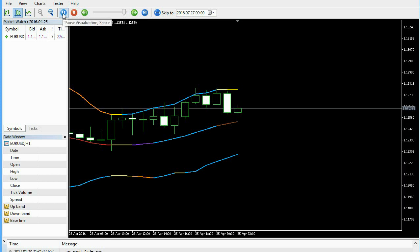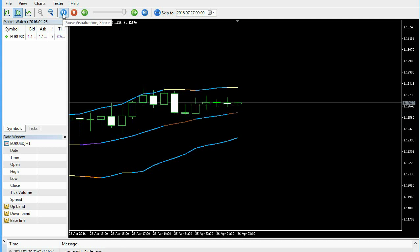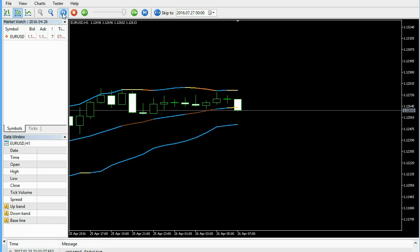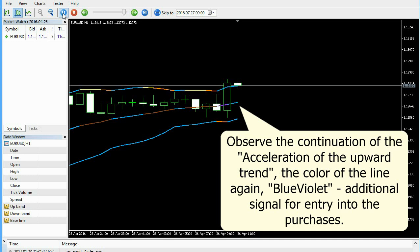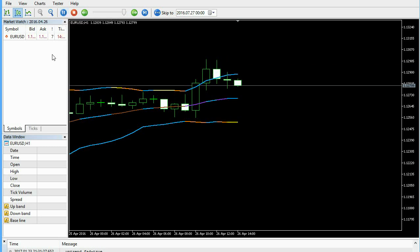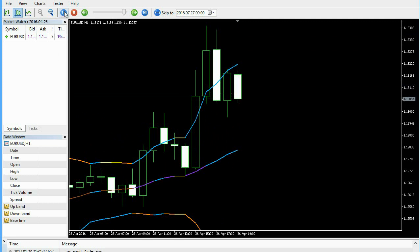Others continue trading. Observe the continuation of the acceleration of the upward trend — the color of the line again is blue-violet. Additional signal for entry into purchases. Fading uptrend: short-term traders can exit from buys.